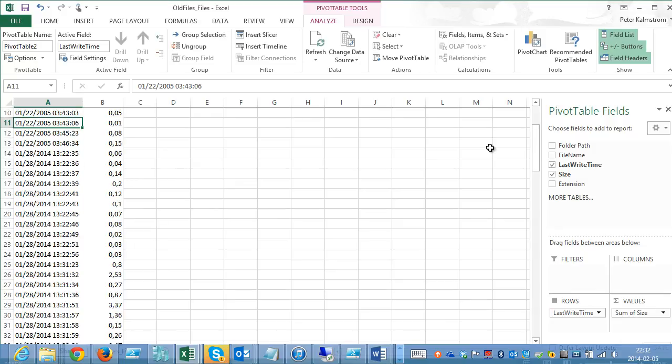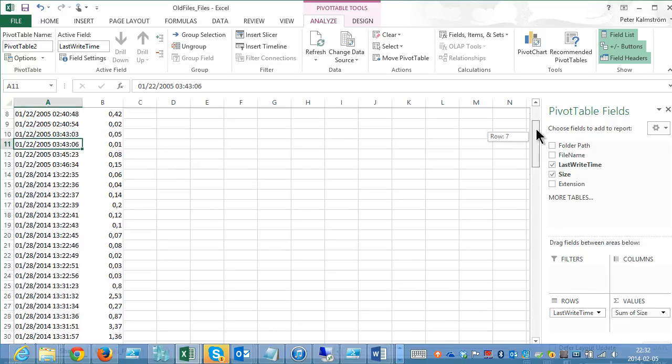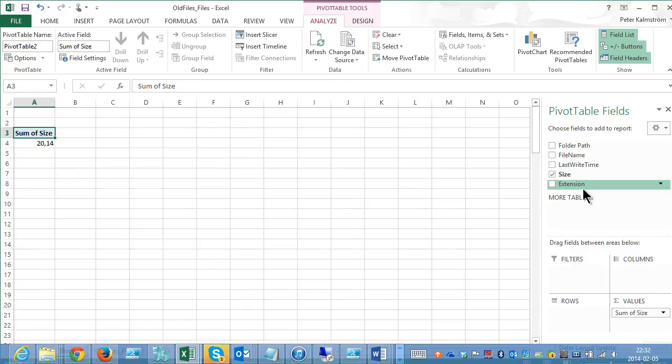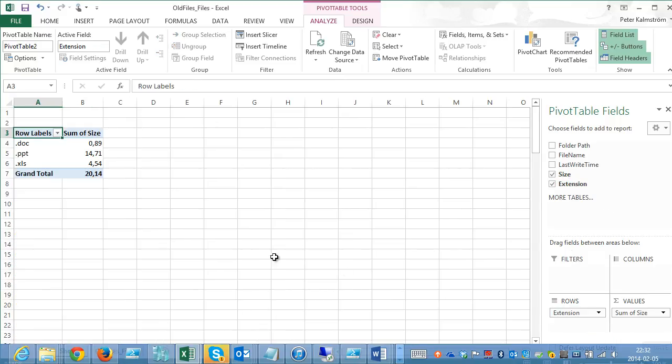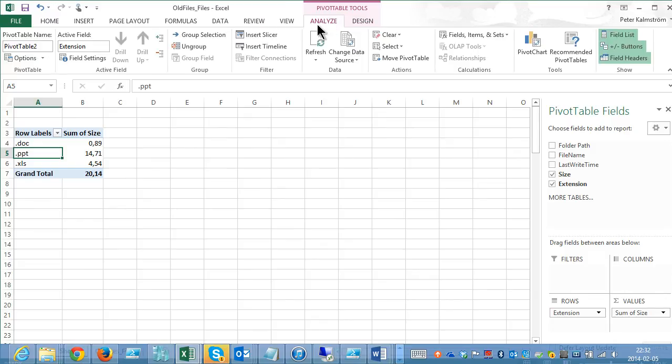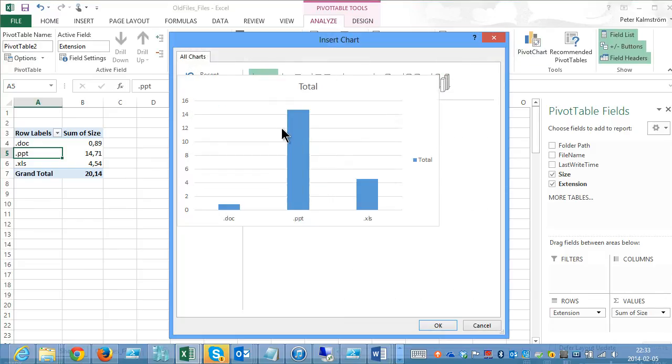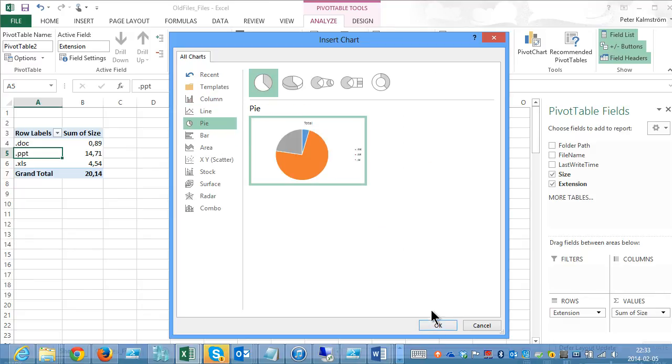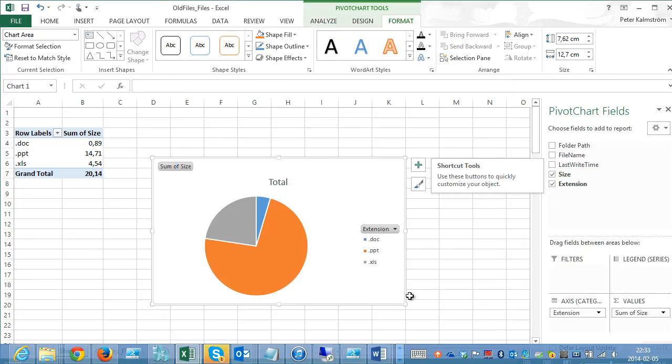And of course, the last write time also. Now they're all from the same period there. Let's actually do the extension here. Then I can just go ahead and put a nice graph of that. Then we can discuss this in a group. Let's see what kind of files do we actually want to move. So let's put a pie chart in there. And there we can see and we can start discussing this.